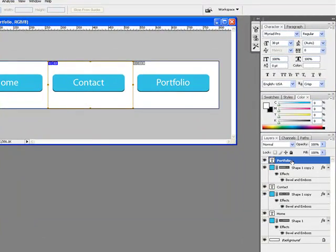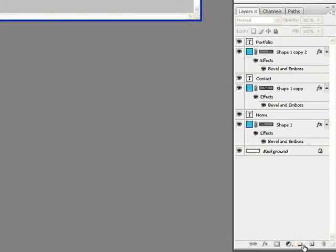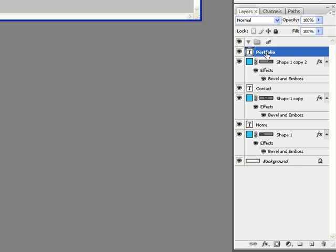With all of your layers selected in the Layers window, click the Create New Group button. Rename your group Off to indicate this is how the buttons will look without the mouse over.